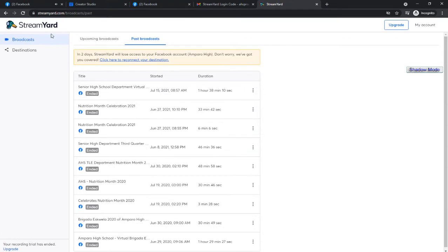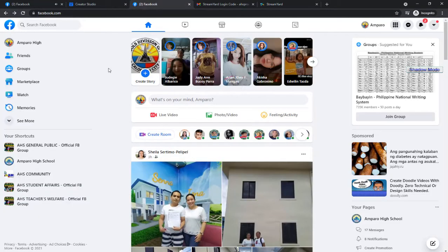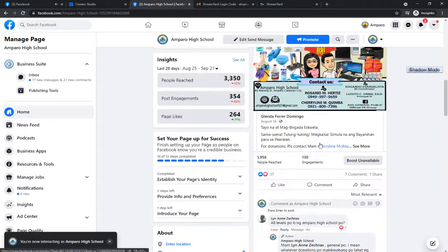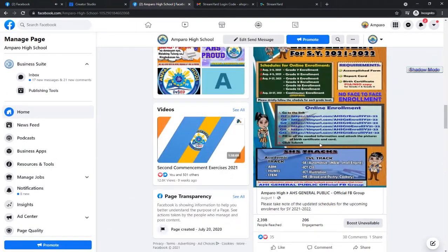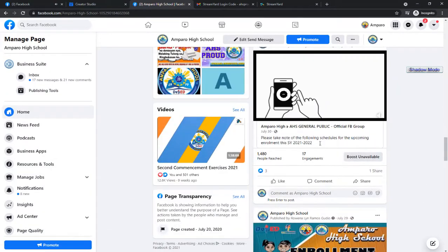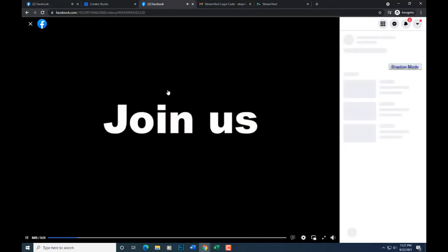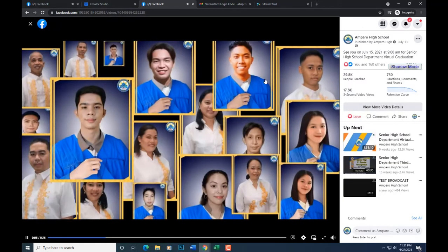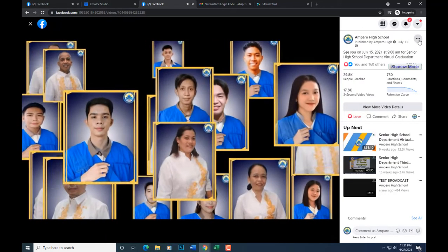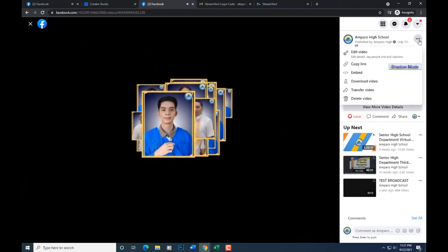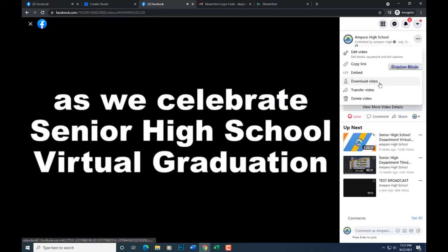First, open your Facebook page where you posted the live stream video. Head on to the posted live video you want to download. Click the 3 dots, then click download video.